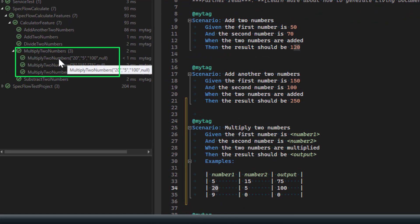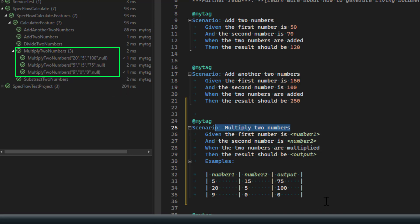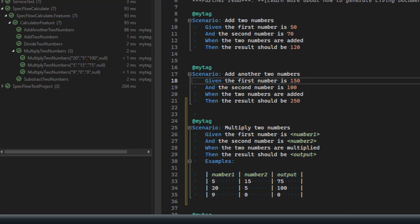If you go to the test explorer and expand the multiply case, you can see three different sub-test cases generated — named 'Multiply Two Numbers' — with parameterized subsets generated based on the number of records defined in the Examples table. This is one way to run test execution over a variety of data. Now let's look at how to use complex data with your BDD/SpecFlow test framework.